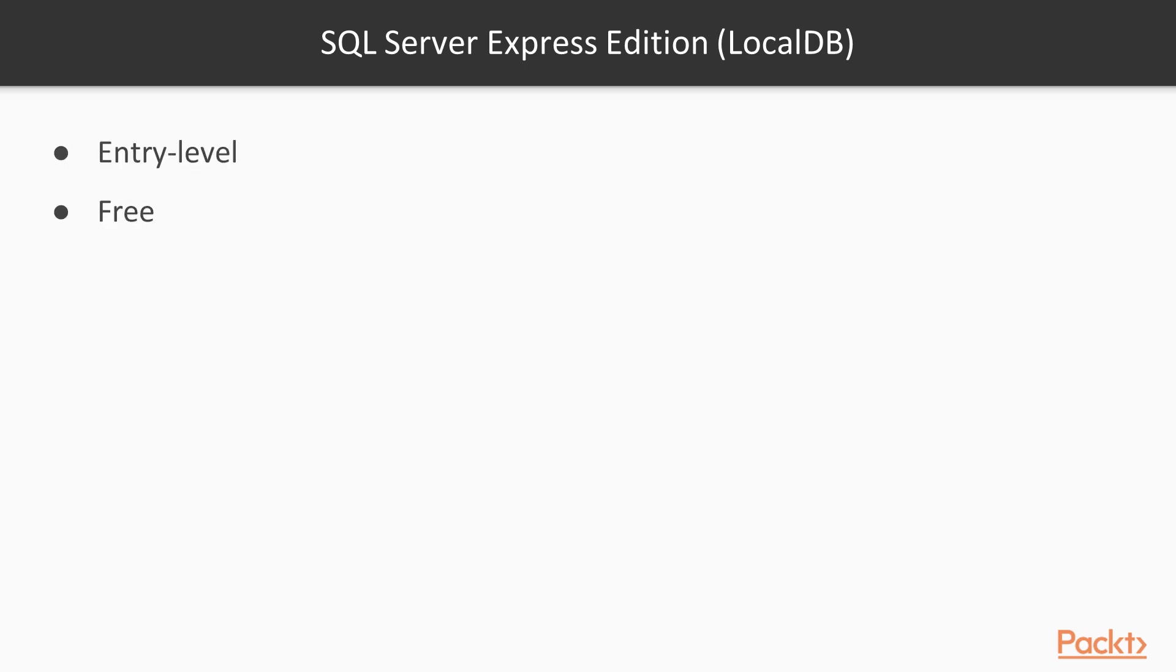SQL Server Express Edition is the entry-level, free database, and is ideal for learning and building small websites like this one. Express Edition can be upgraded to the full SQL Server if the database you are working on grows out of hand.